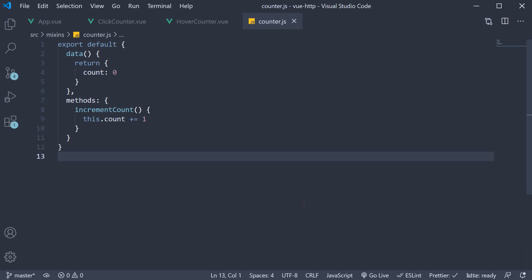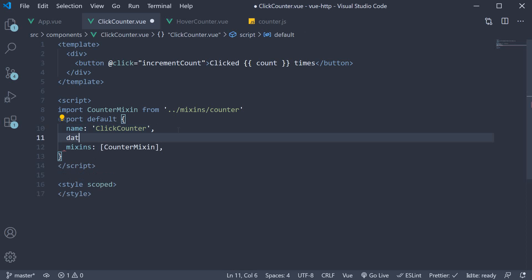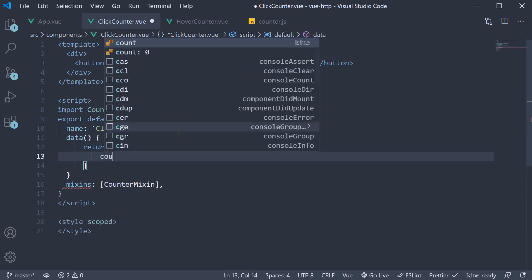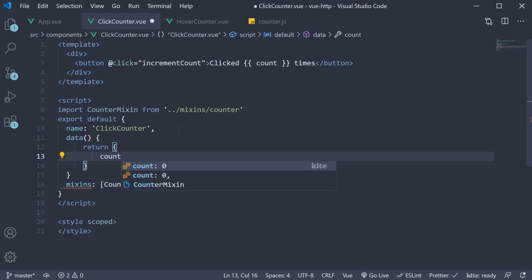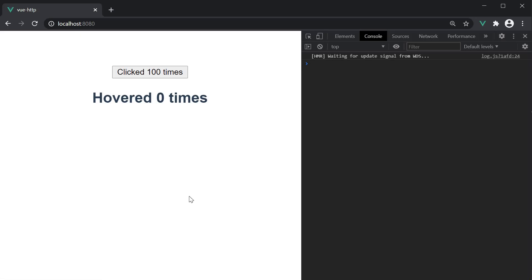The second point is about merging of different options. When we have the same options in the mixin as well as the component, by default, the component gets the higher priority. For example, in the click counter component, if we add a data property which returns an object with the same variable count, but this time initialize to 100, save and go back to the browser. You can see that the button count value is 100 and not 0. So it picked up the count property from the component and not from the mixin.